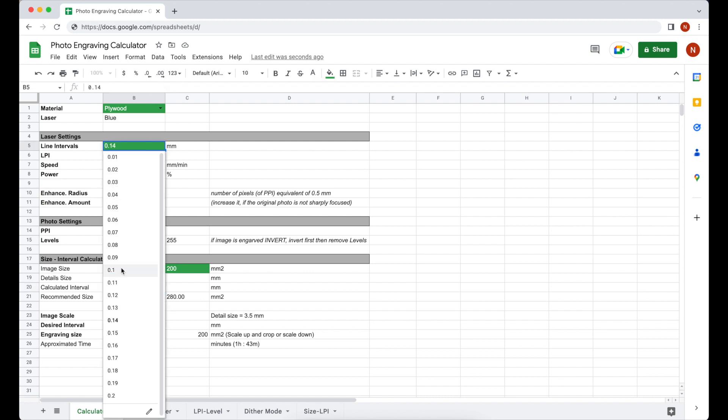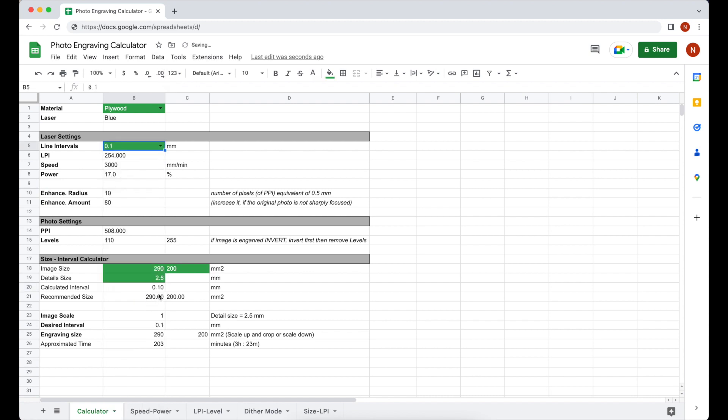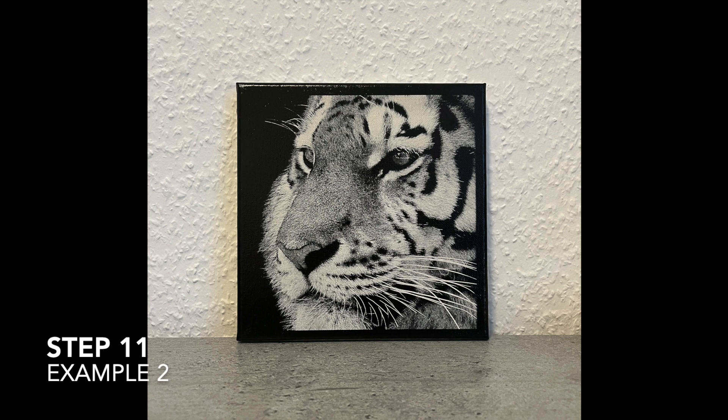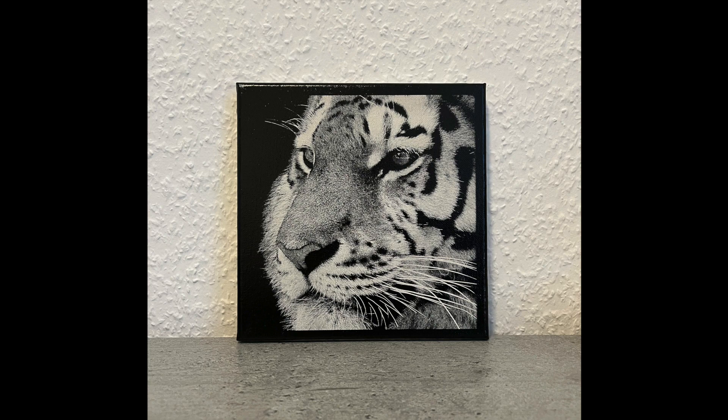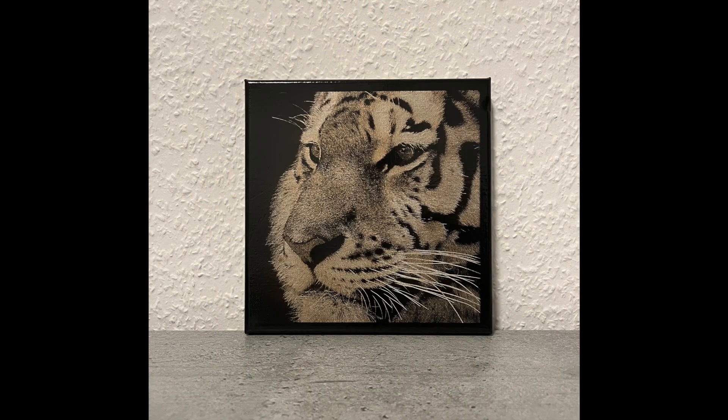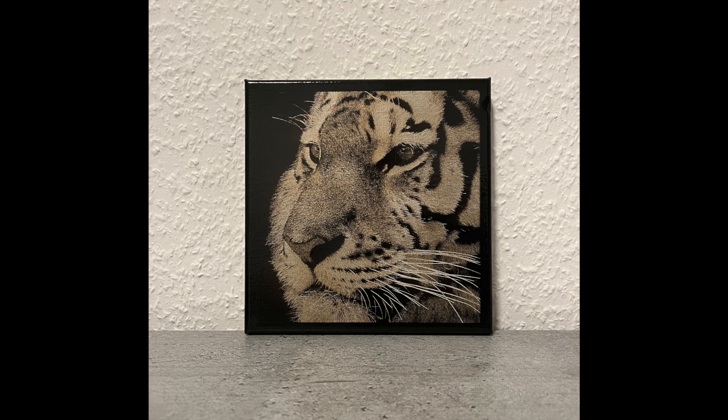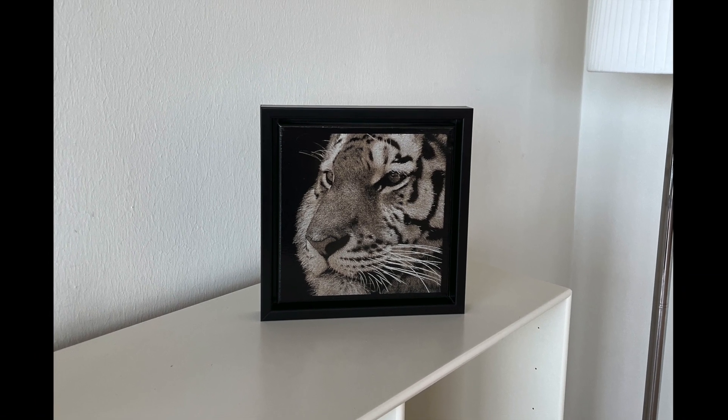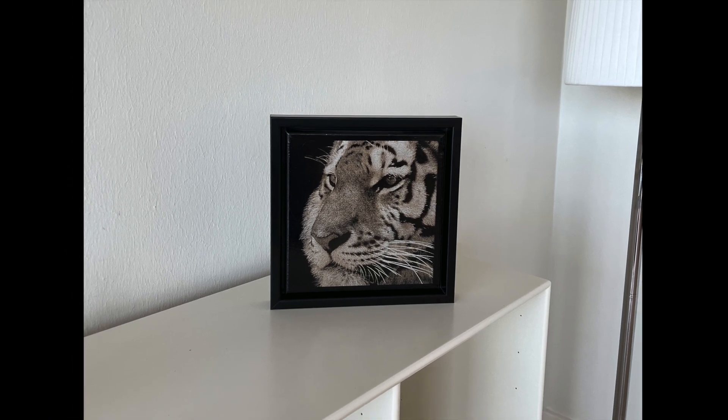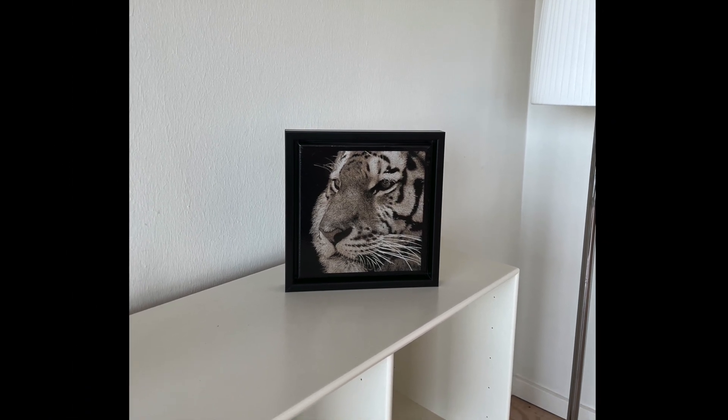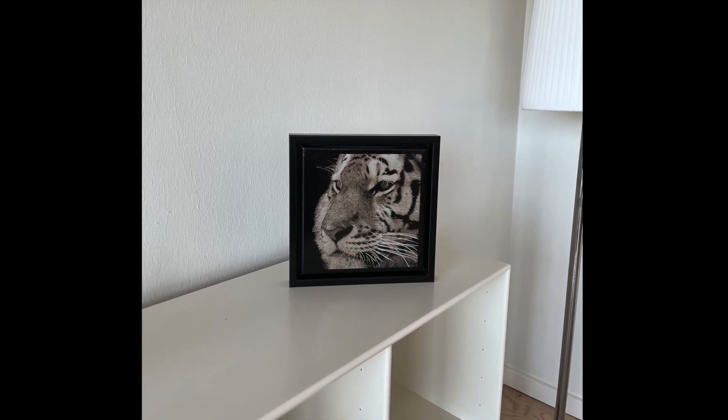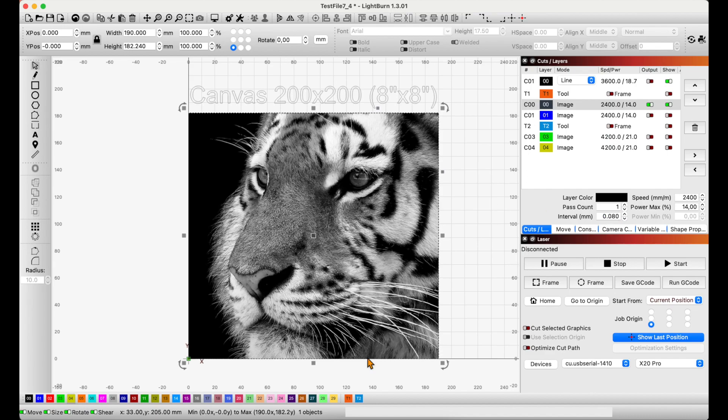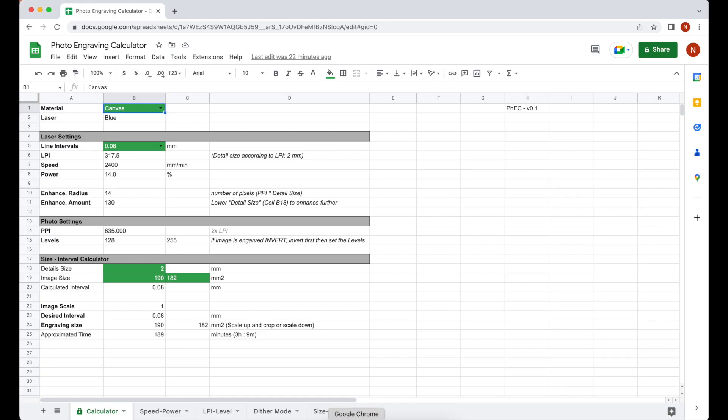I've engraved this photo on a 200 times 200 millimeter canvas a couple of months ago. By then I was thinking that all photos are needed to be engraved with high DPI. This one was done with 0.08 millimeter intervals, 318 DPI. Even I made it with three colors: white, gold, and black. And when I gave it to a friend of mine as a gift, they loved it.